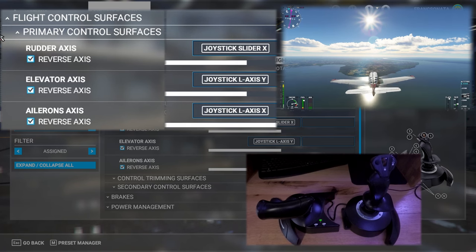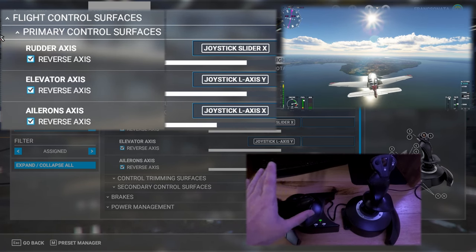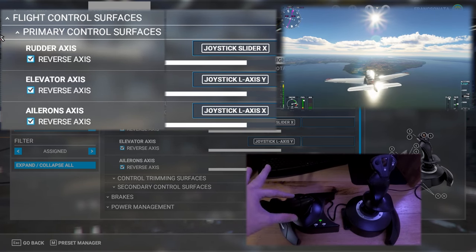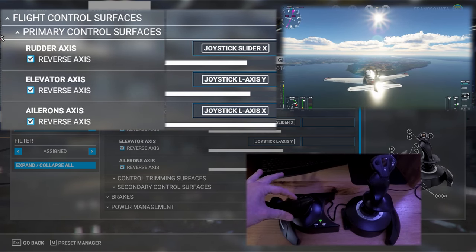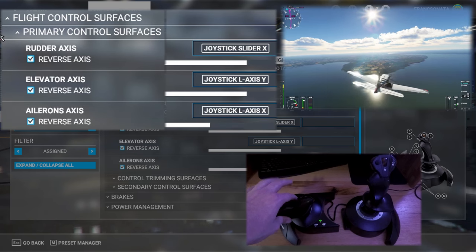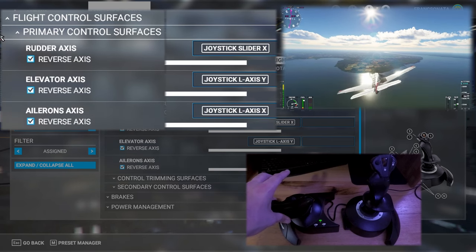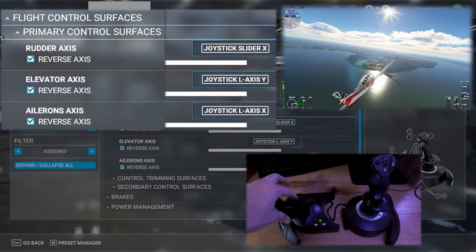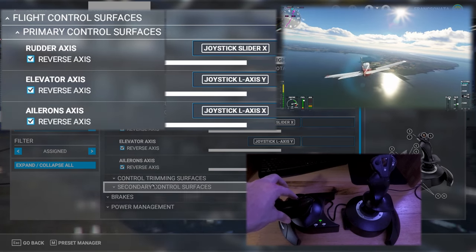The rudder however is set to the buttons on the back of the throttle. This controls the yaw of the plane. Just be careful because too much can cause the plane to roll uncontrollably.